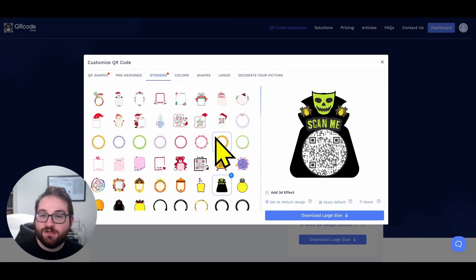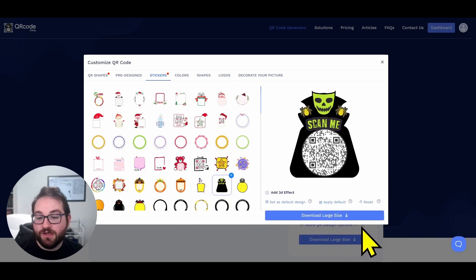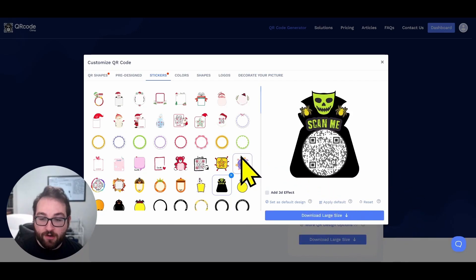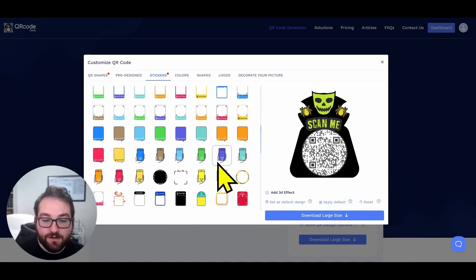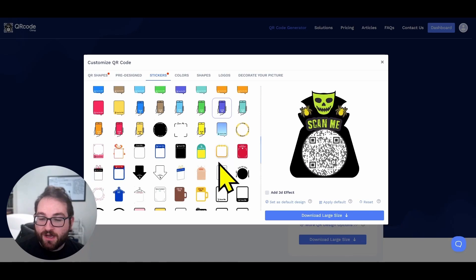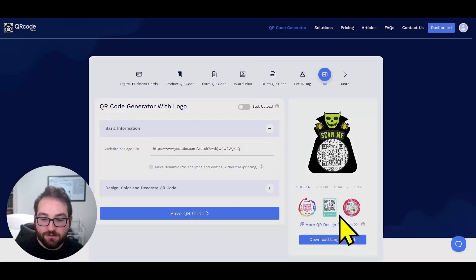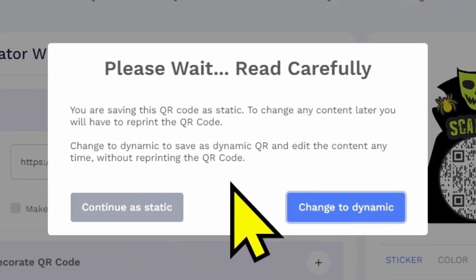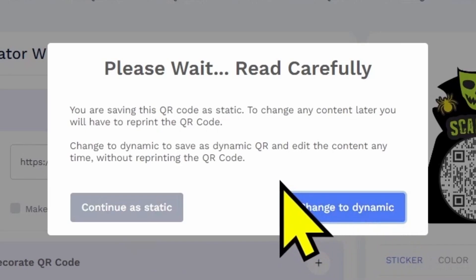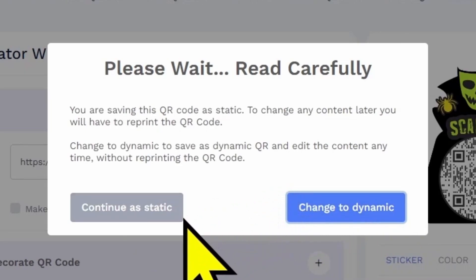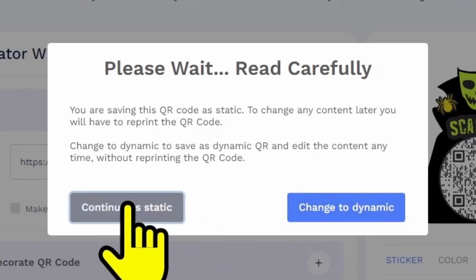Let's say I wanted to throw a Halloween party because Halloween is coming up. I put my URL into this already. I chose this design. Now what I can do is download this and it'll ask you to make it a static or dynamic QR code. Unless you're planning to modify the website link of your QR code, you don't really need to choose dynamic. You can just choose static.